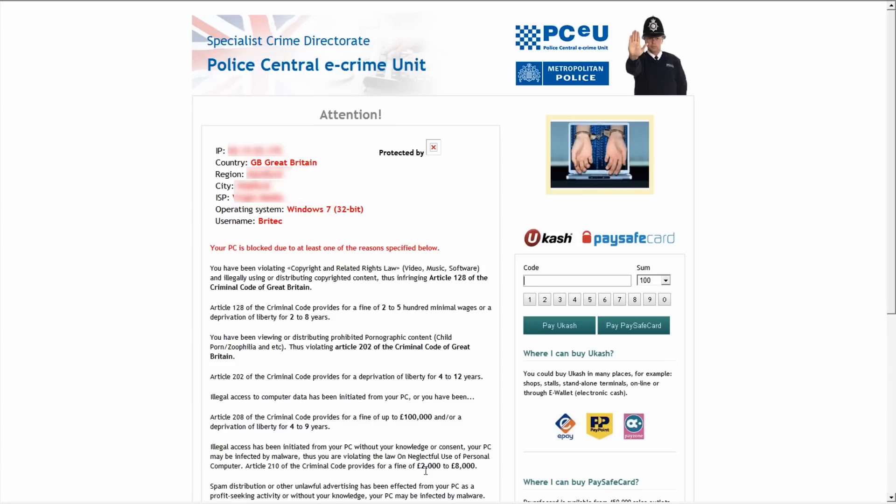Here we have a ransomware which is blocking us out. We'll try to get into safe mode with networking. I'll show you what happens - it basically shuts the PC down, won't let you log on. Something a little bit newer than what they were doing before.